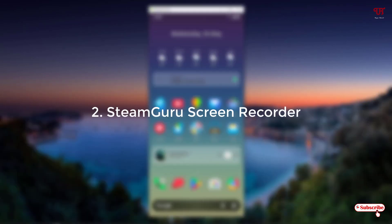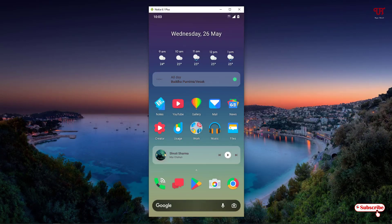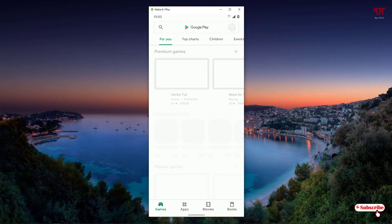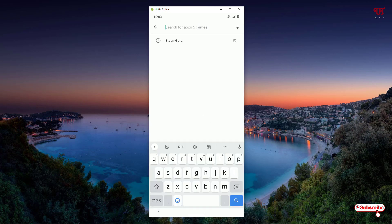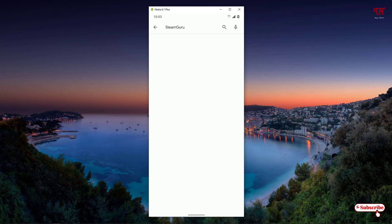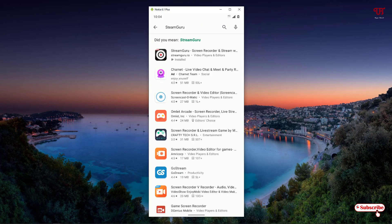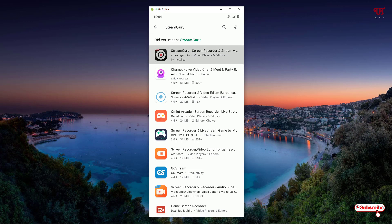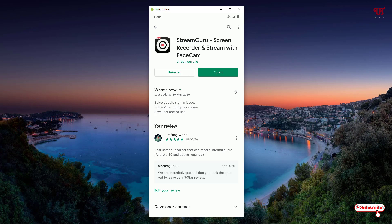On the second list we have the Stream Guru screen recorder. Once again open the Play Store and search for the application name as Stream Guru. You can see Stream Guru screen recorder on the first list — just click on it. Like before, I have already downloaded and installed it, so you firstly download and install it, and after that just click on open.